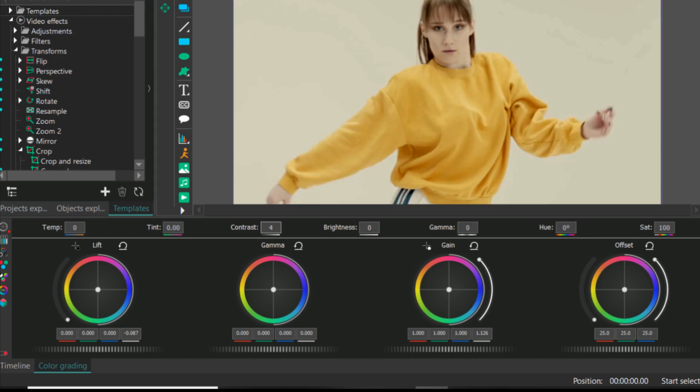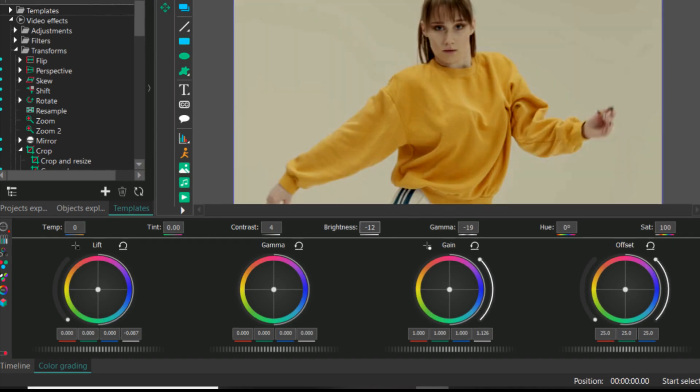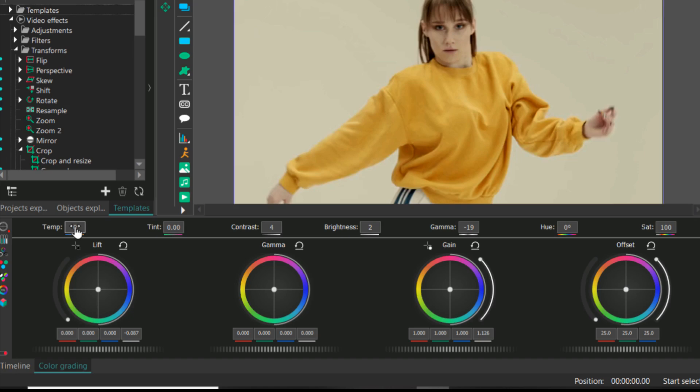Then I will add more contrast from top, then gamma you can adjust from here too, and then the brightness you can make the brightness less or more of the video. It's up to you, whatever suits your video.